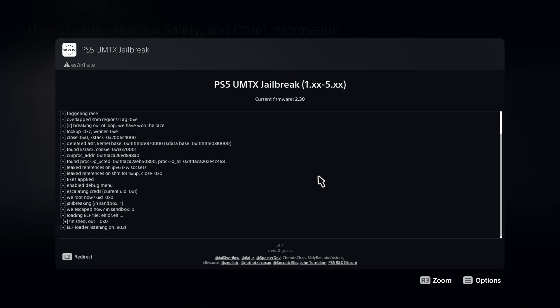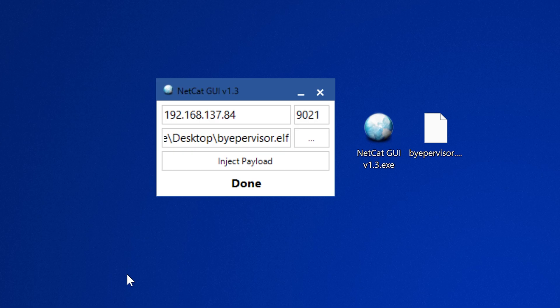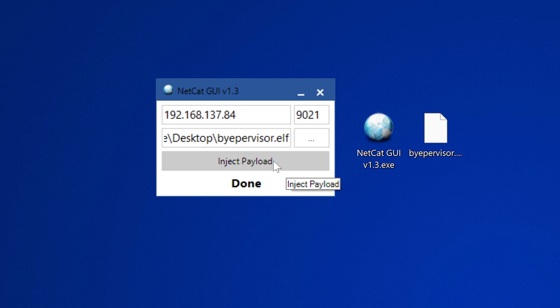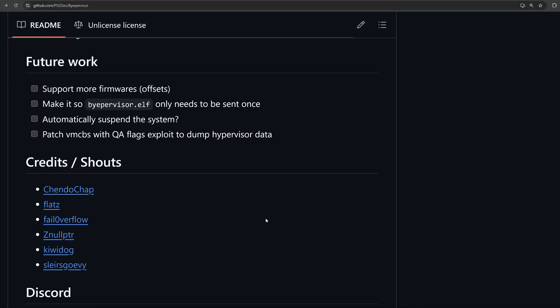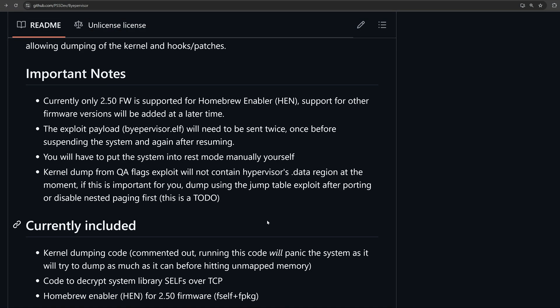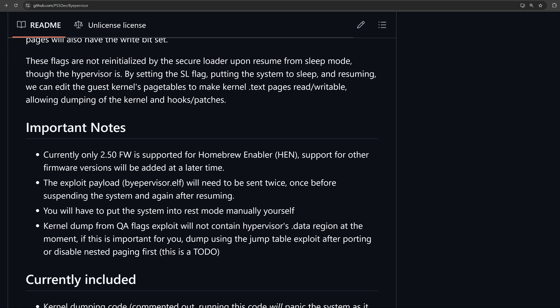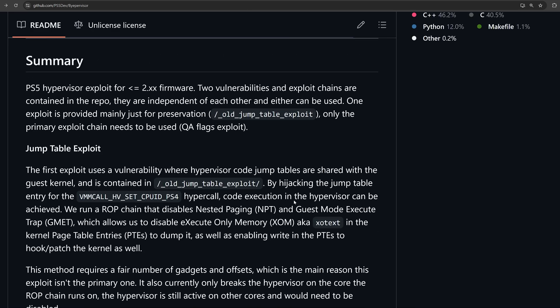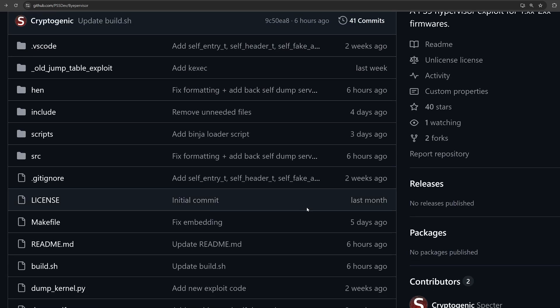But if you're not using John Tornblum's ELF loader, you'll have to use the one in the webkit, which means running the UMTX exploit a second time after recovering from rest mode and then sending the bypervisor.elf file again. That should get the exploit up and running. Now what is pretty interesting is there is actually a version of HEN. Homebrew enabler HEN is supported currently for 2.50, so we actually have a homebrew enabler already ready to go by the looks of things.